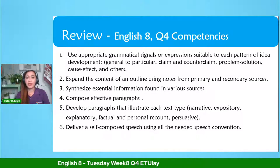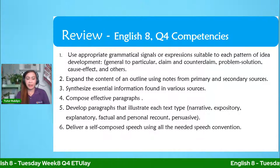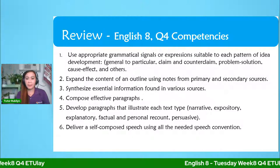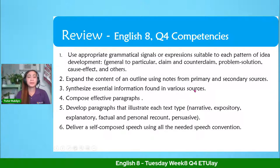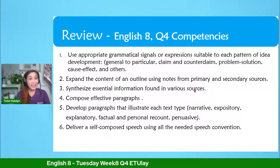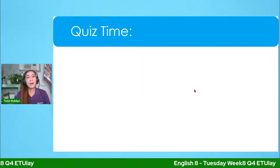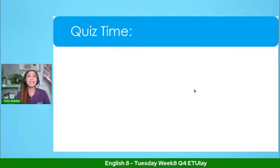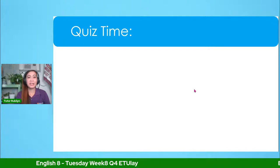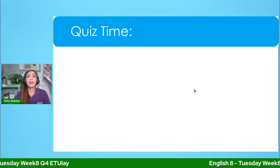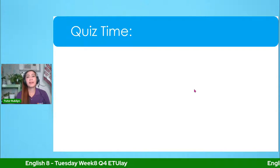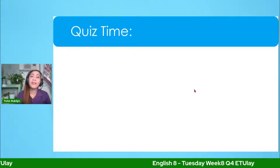Thank you so much for your presence and participation. Now, at this moment, you will take a quiz — it's like a summative test for the entire quarter four. Please join me because I will give a certain prize for the top two learners who join me this afternoon and have the highest score. I hope you are excited and everyone is welcome.